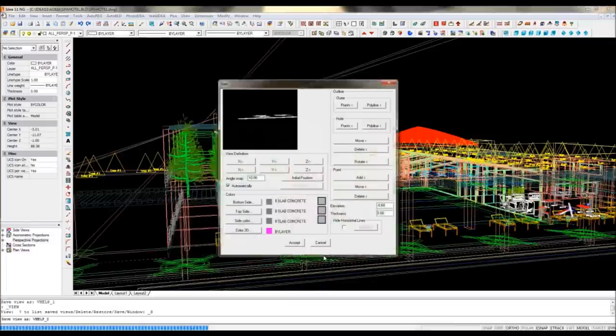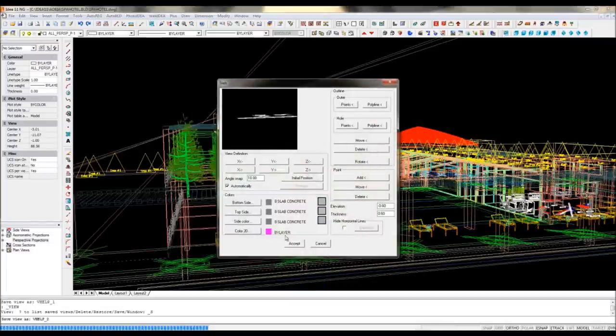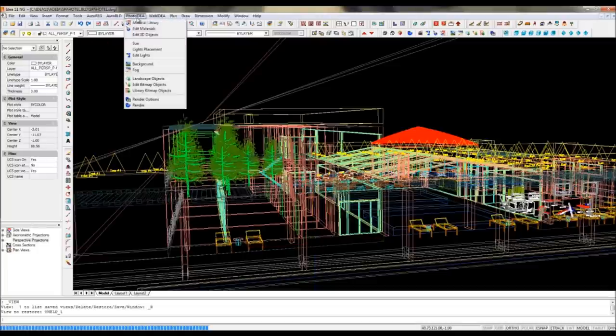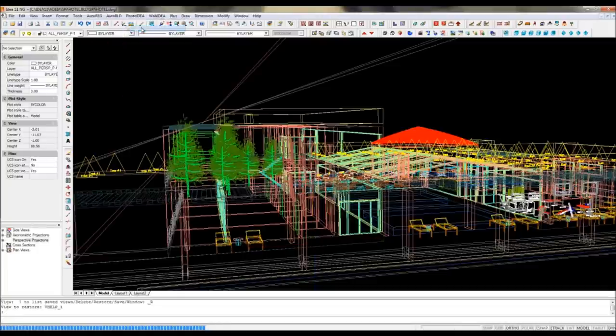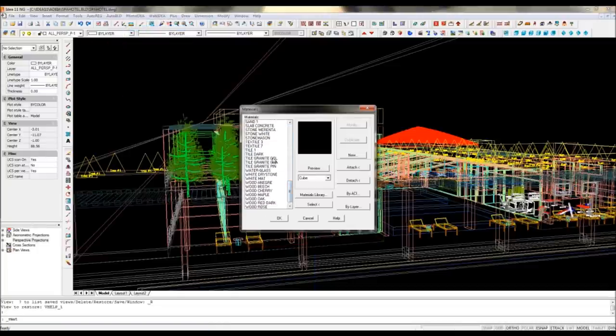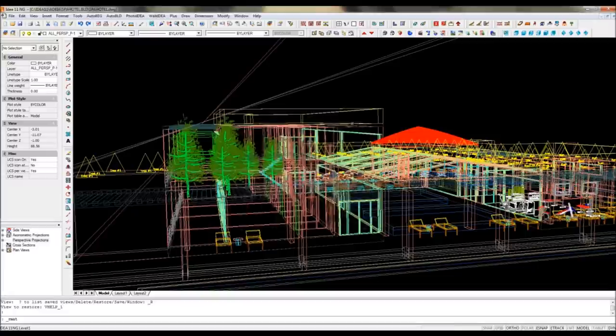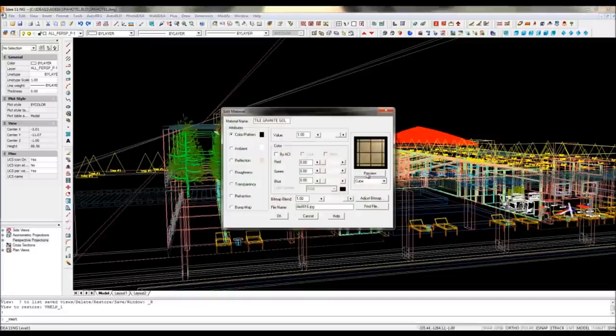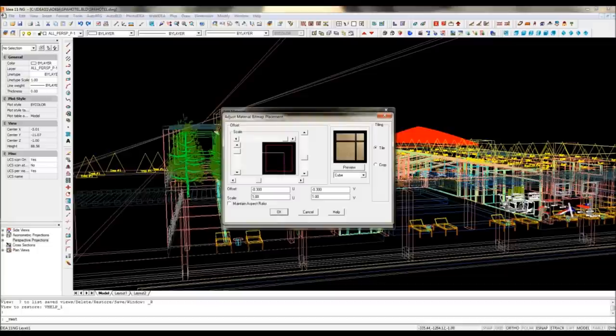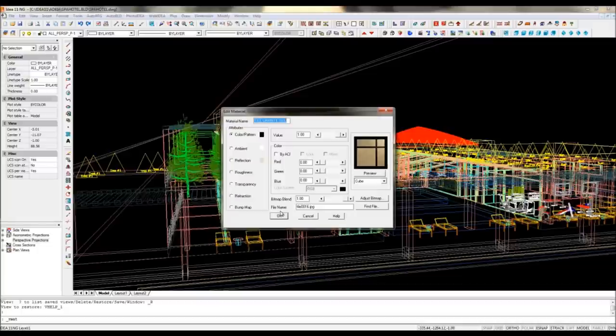Editing the materials of any 2D BIM object is as easy as making a double click on it to display the properties window. IDEA Architecture includes an extensive set of materials, but you may also create your own ones, either by importing an image or by modifying an existing material.